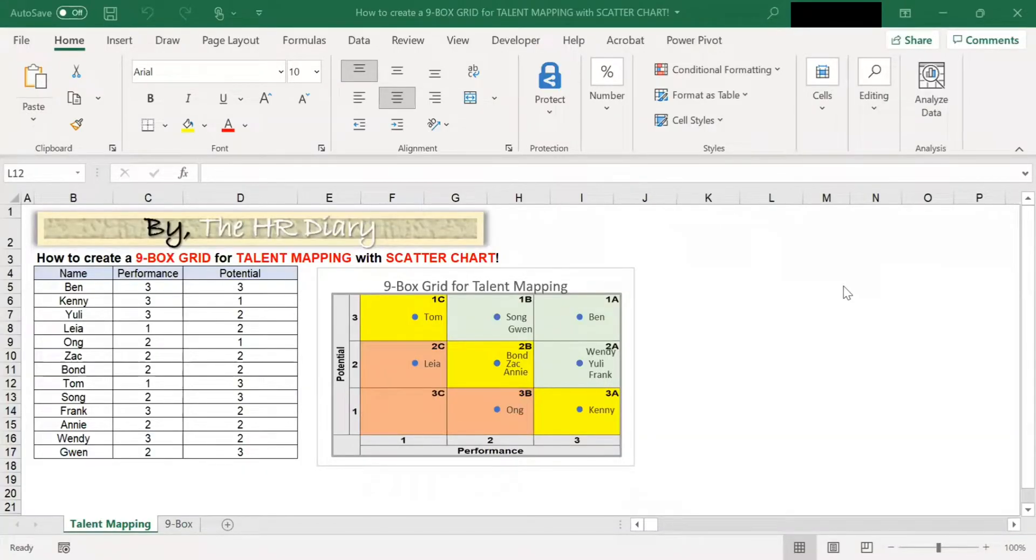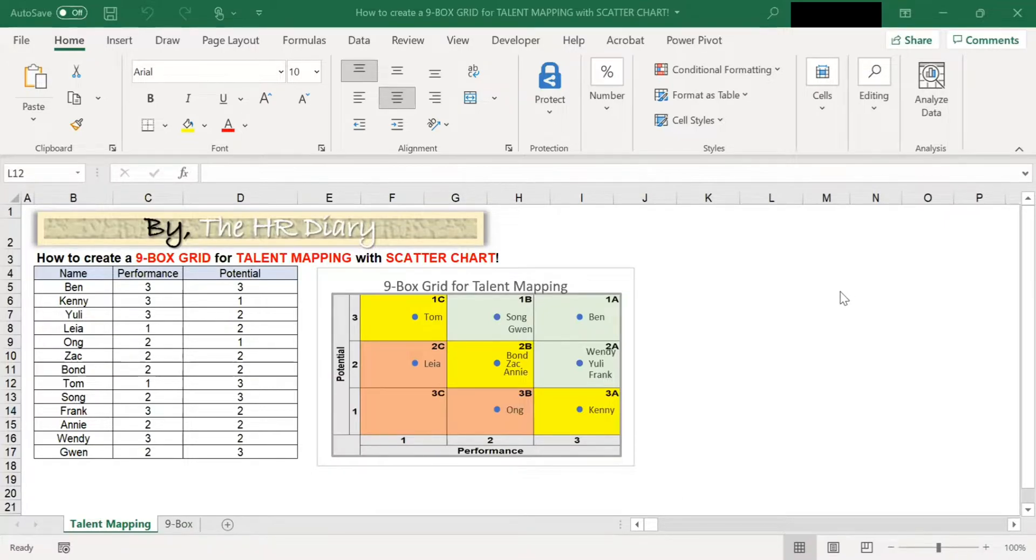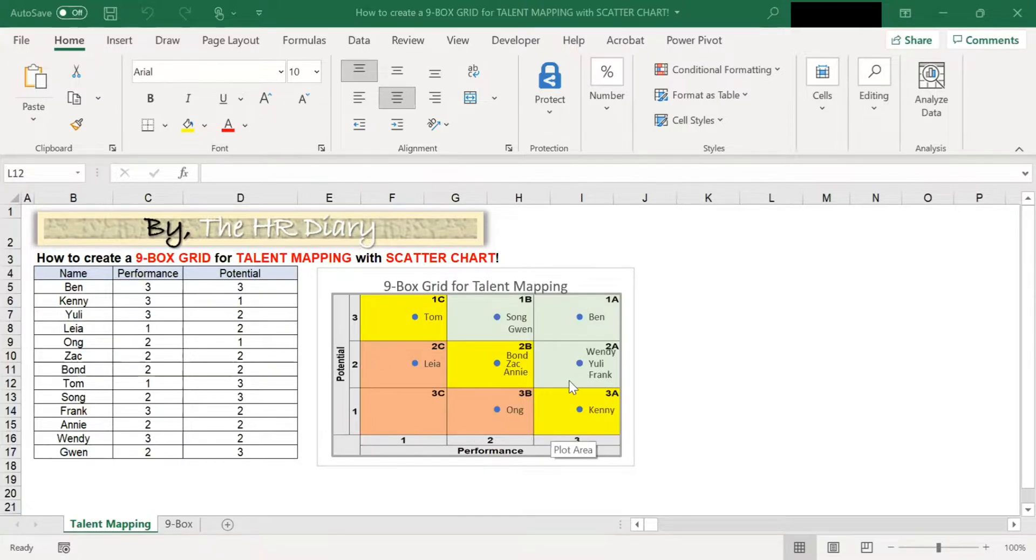Hello, welcome to Excel Tips by The HR Diary. In this video, I'm going to show you how to create a nine-box grid for talent mapping with scatter chart.